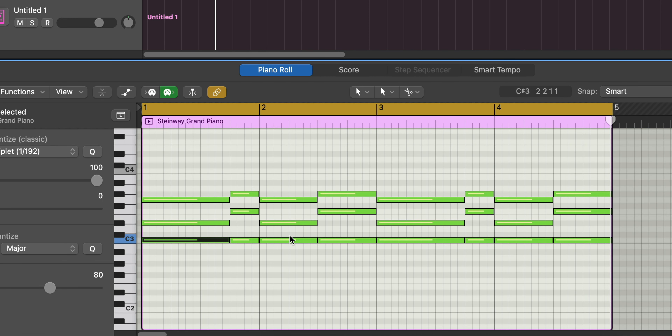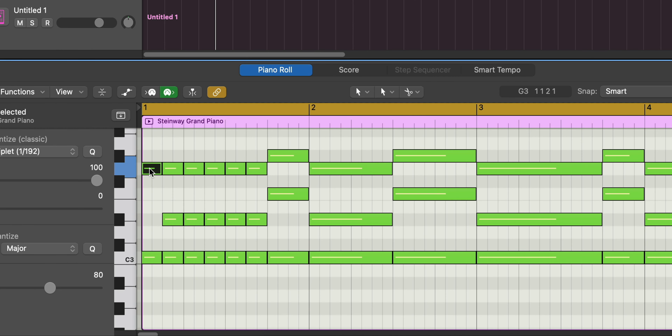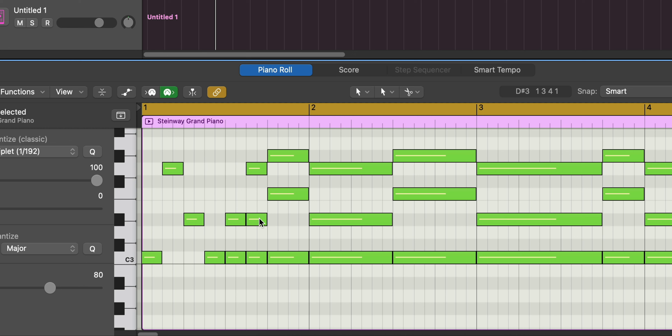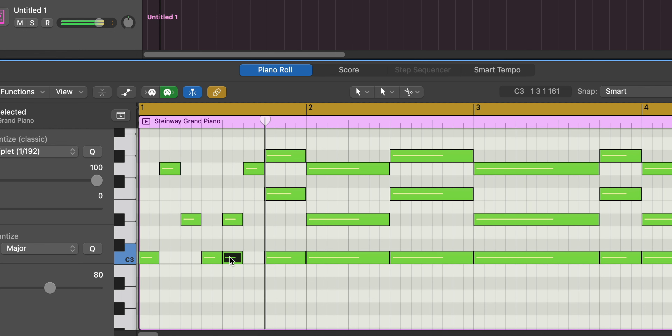That chord progression may be a little bit stale and boring. What we can do is go ahead and create an arpeggiation on this chord progression. I'm going to bring in the scissor tool. I'm going to hold down the Option key and use the scissor tool — that's going to chop it up into the increments that I've set. I want to do it at eighth notes, and I did just that. Let's go ahead and do the same here and same here. Now we can go ahead and create a melody or arpeggiation pattern with these chords.